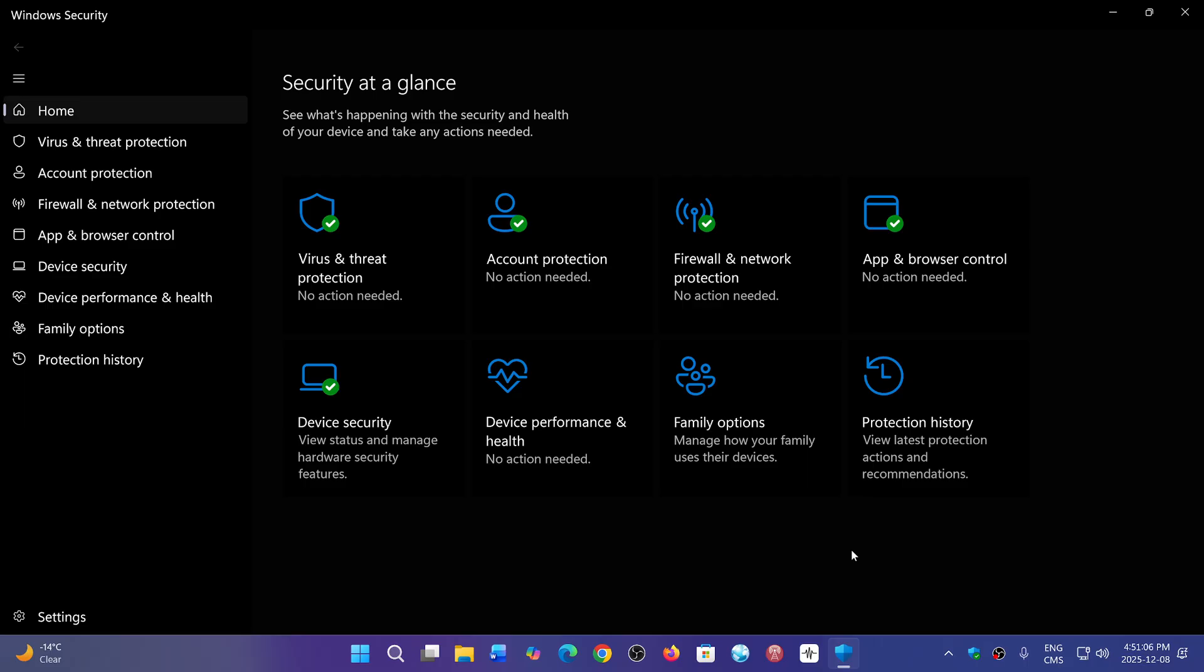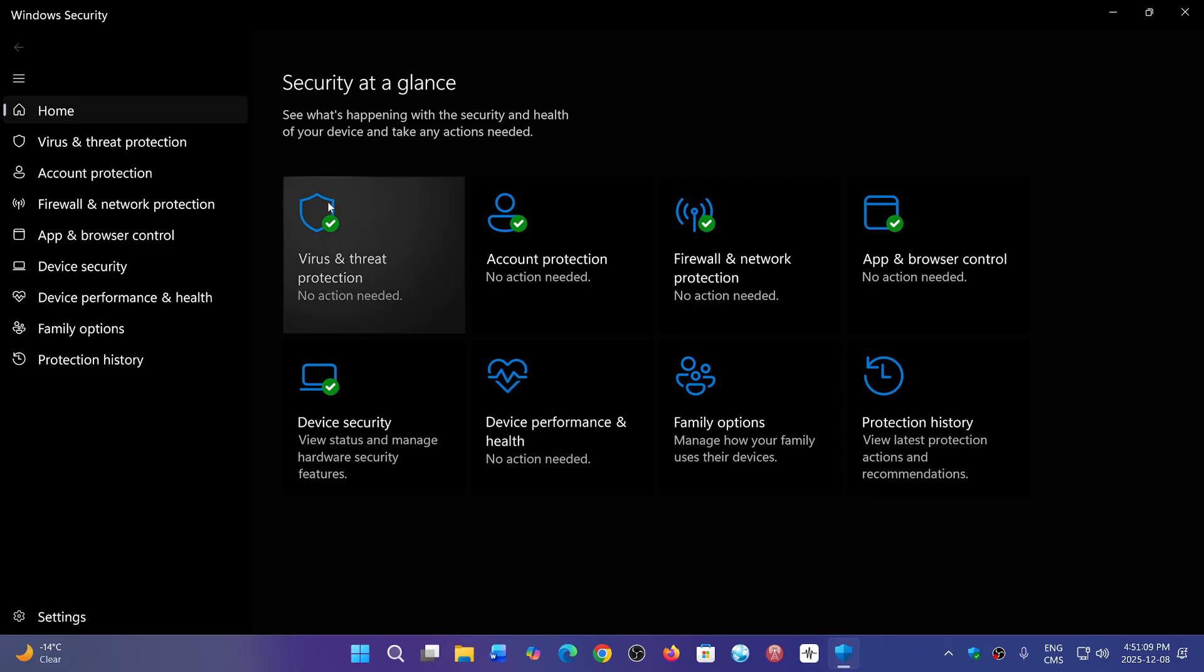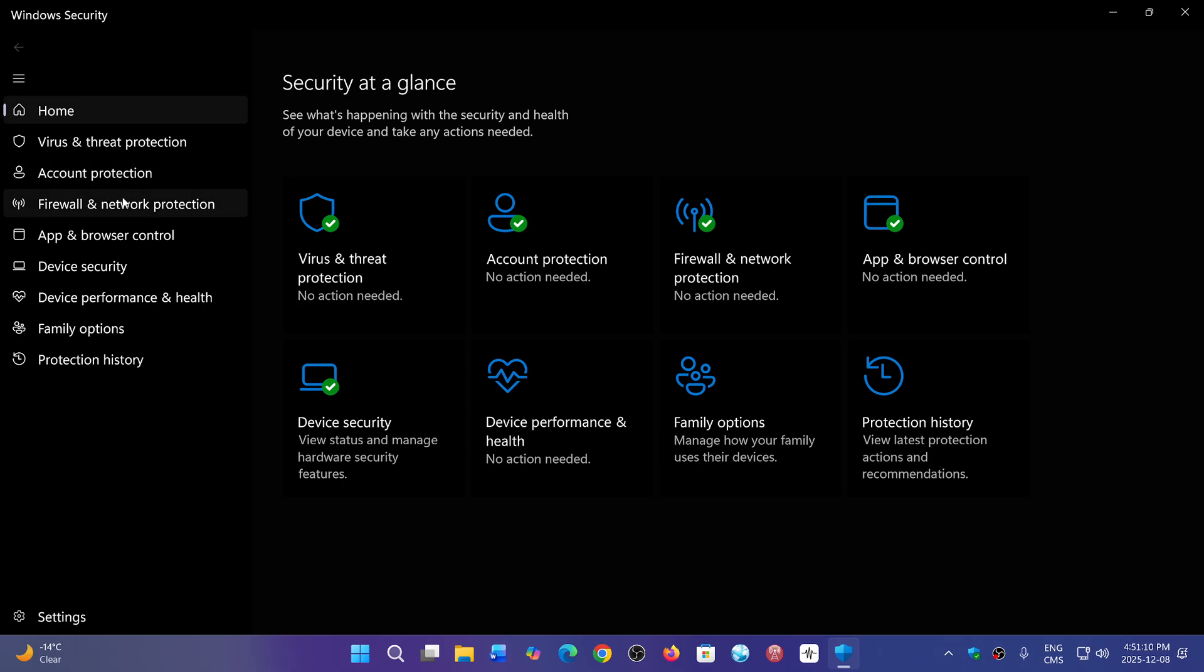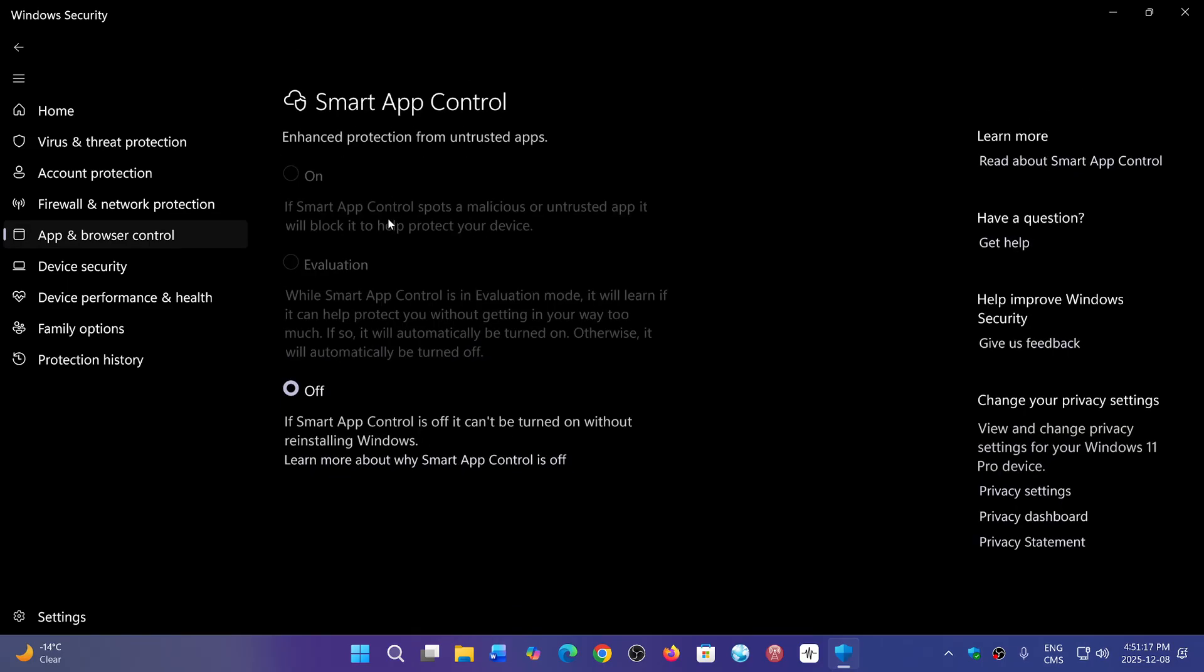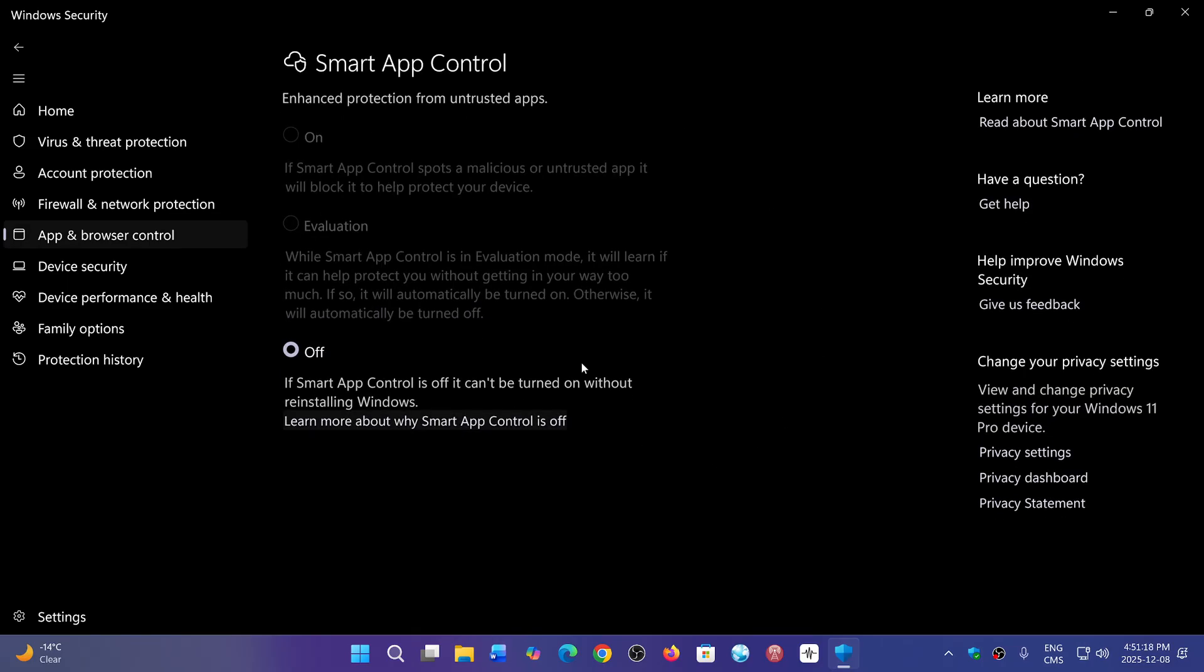Introduced at some point last year, if you go to App and Browser Control, it says Smart App Control here. Smart App Control settings are grayed out. Why? They're grayed out because right now you need to do a clean install of Windows to have this working.